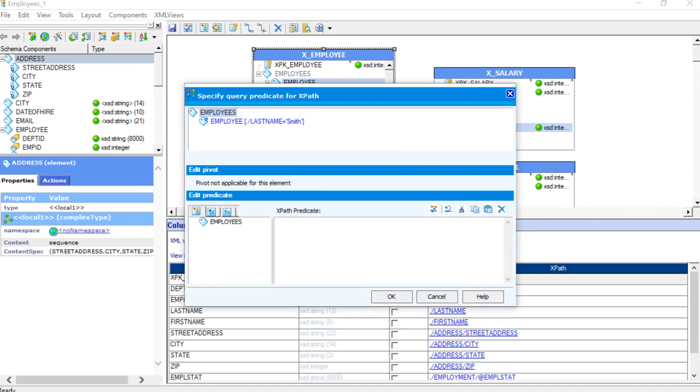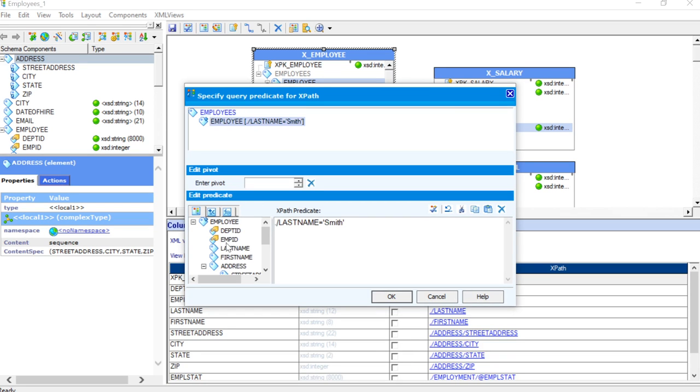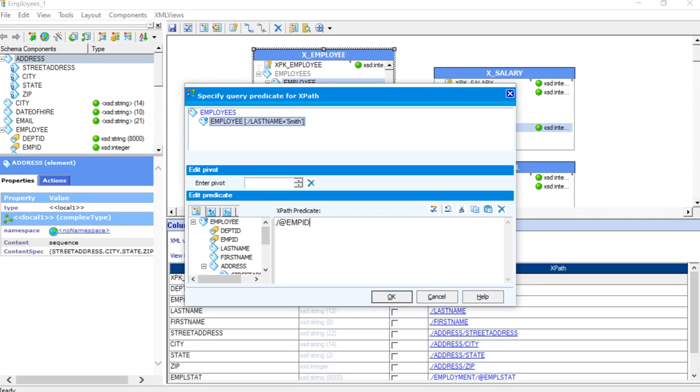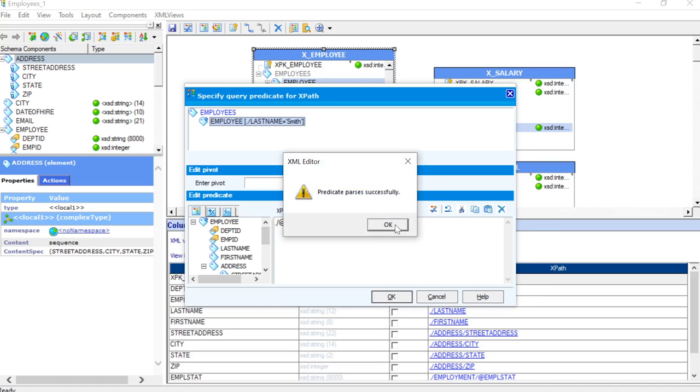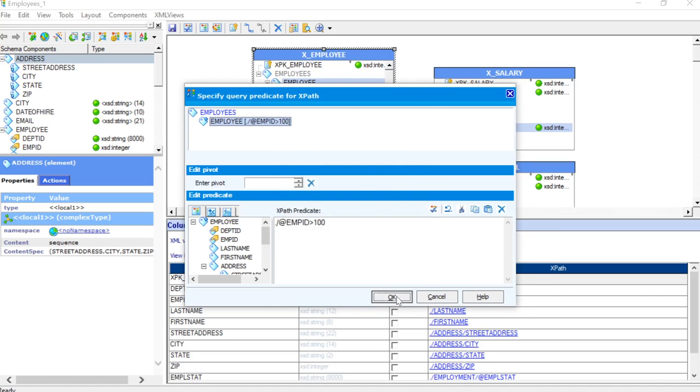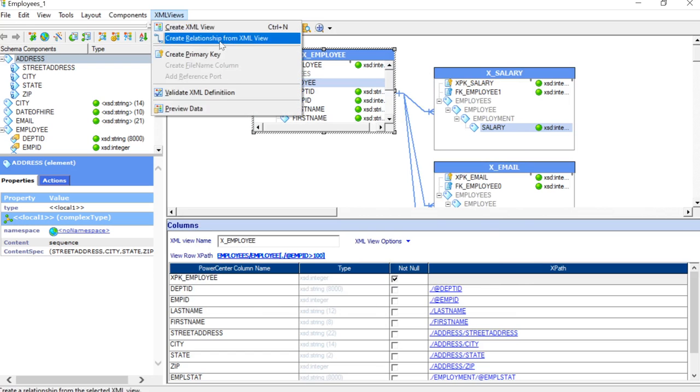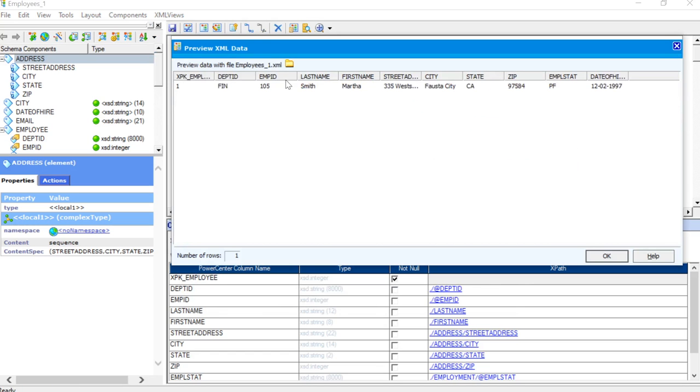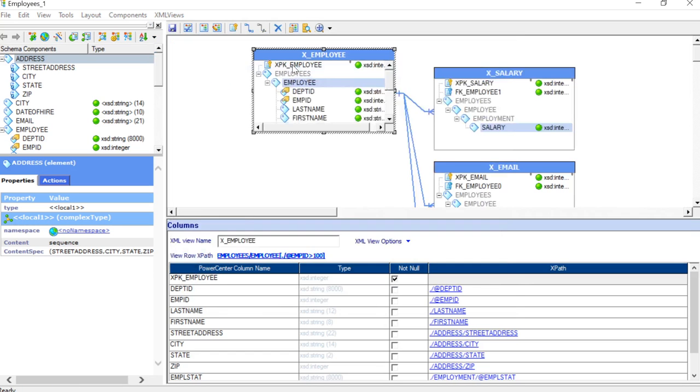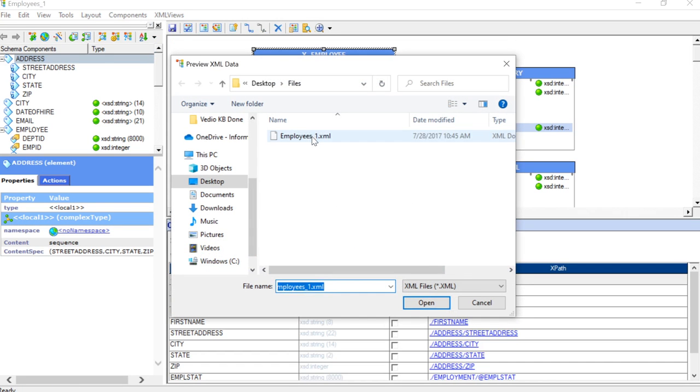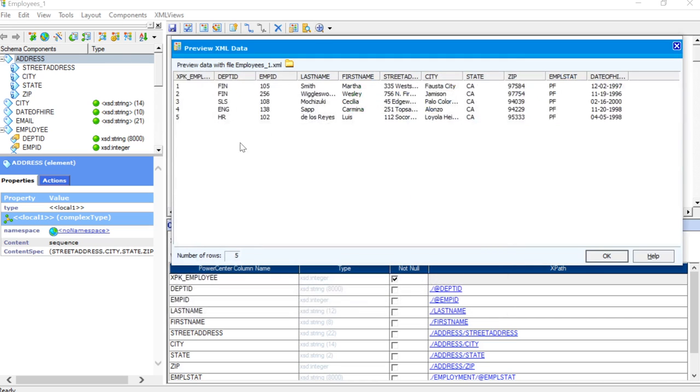I will click that again and now we are going to select employee ID and we will give the value as greater than 100. We will validate this query now and then we will click OK. Once you click that, you will see that XPath again has changed and we will just go and preview this data again. We will have to select the employee XML file and you can see that all the employees which have the employee ID greater than 100 has been listed here.